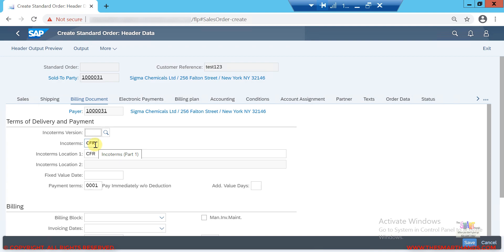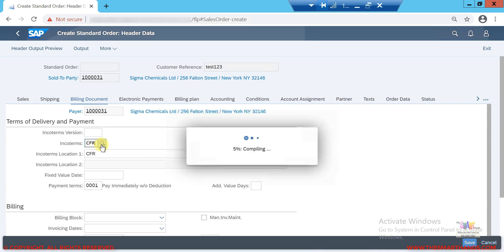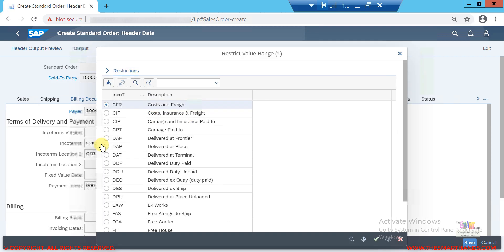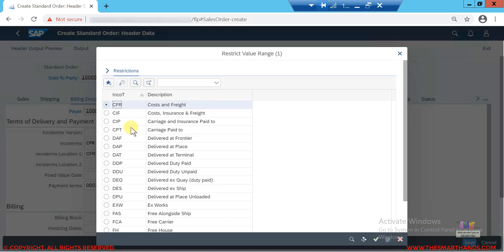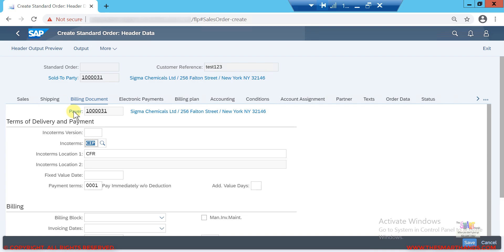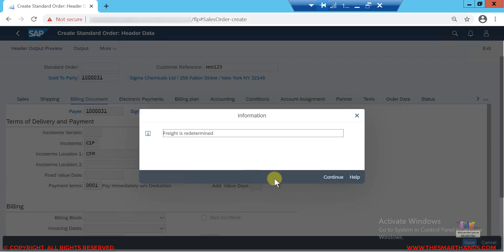Whatever data is copied here can still be changed manually. For example, I can click on the Incoterms field and select a different value. The default is copied from the master data, but it can be overridden at the transaction level.